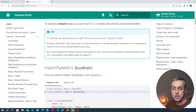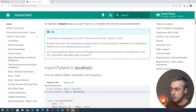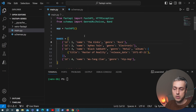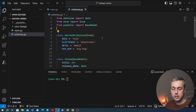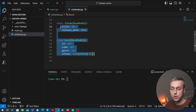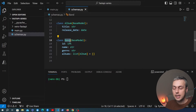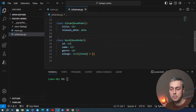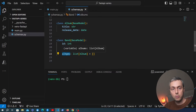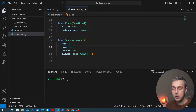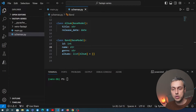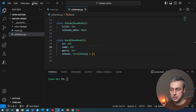To declare our request body, we're going to use Pydantic models. Looking at the application we've been building, in schemas.py we have two models: an album model and a band model, where the band is the parent. A band consists of zero or more albums. Our client might want to create a new band in the database, so we need to allow that via a POST request.